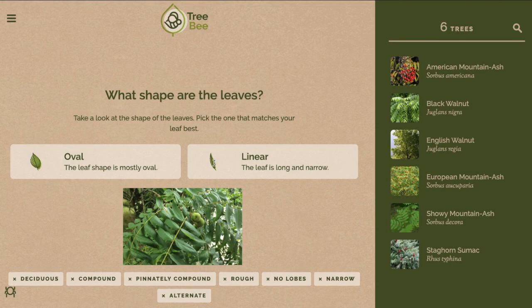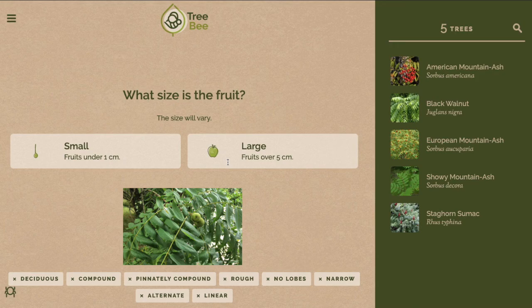The leaf is long and narrow so it is linear. And the fruit is larger than five centimeters.